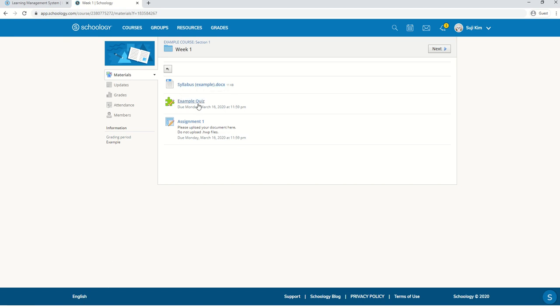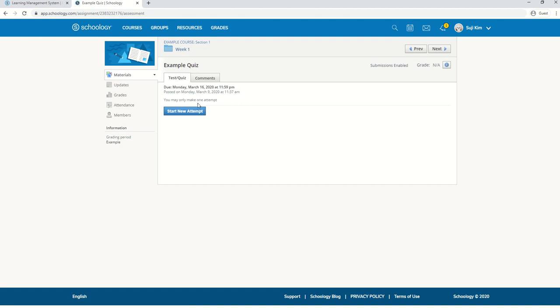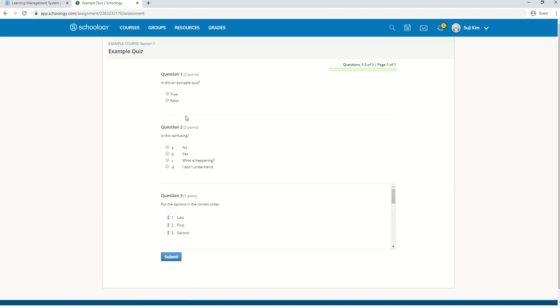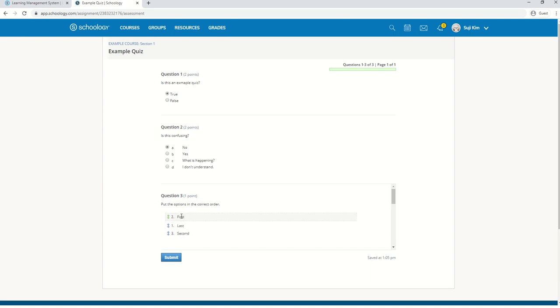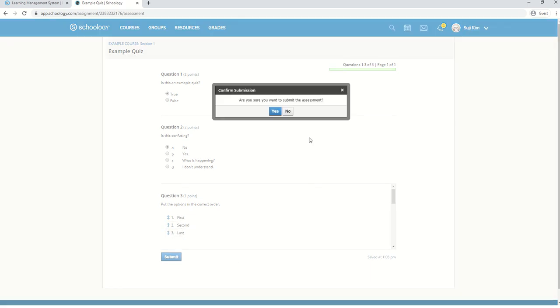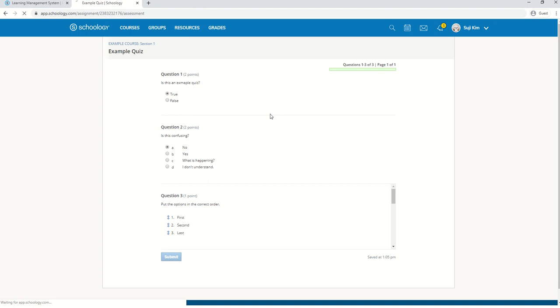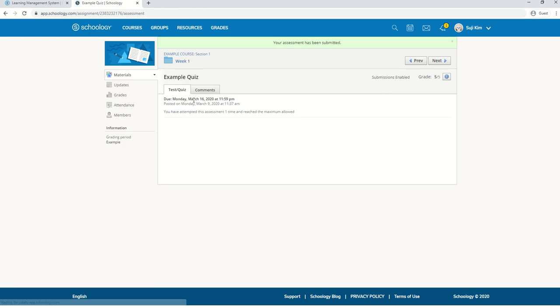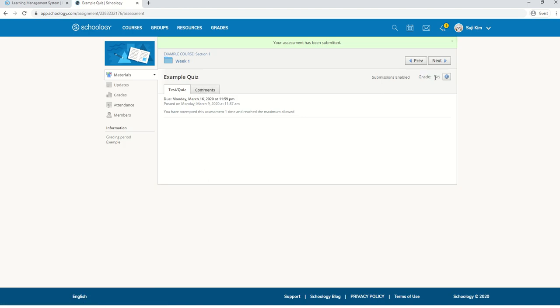Let's check out the quiz. If you take a quiz, here's one example of what it might look like. You'll see the grade here on the right side.